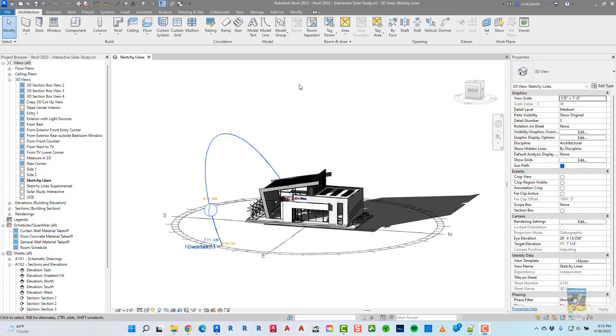Today's video is on what's new in Revit 2023, and specifically the new Interactive Solar Study contextual tab in the ribbon.